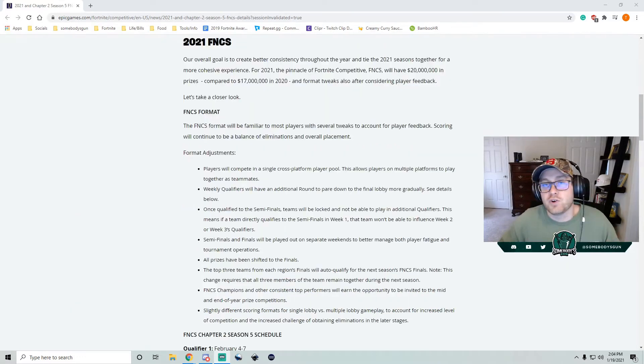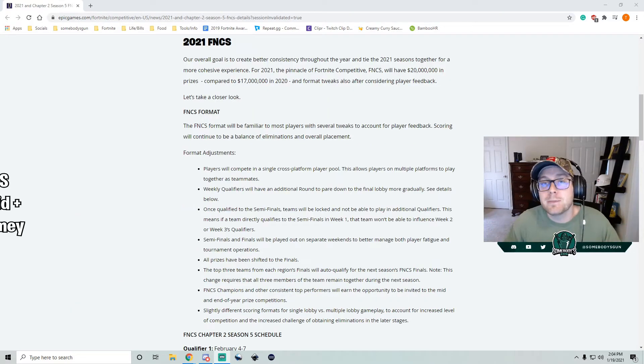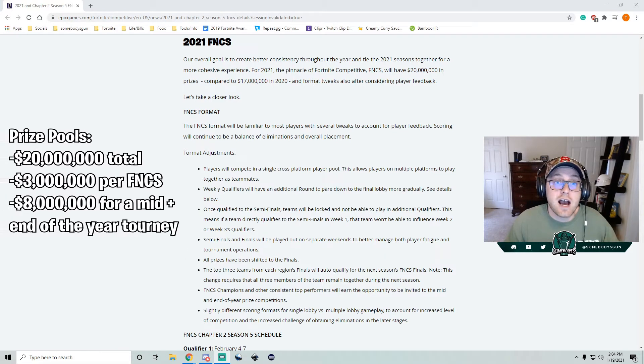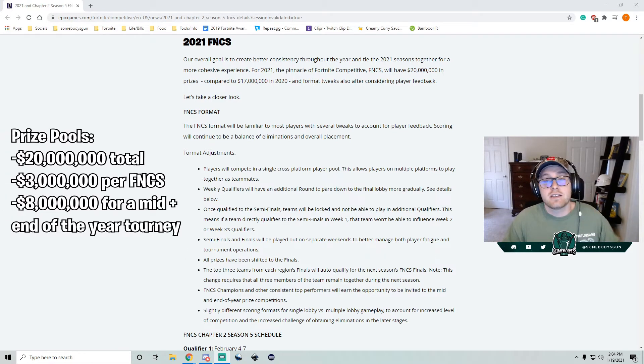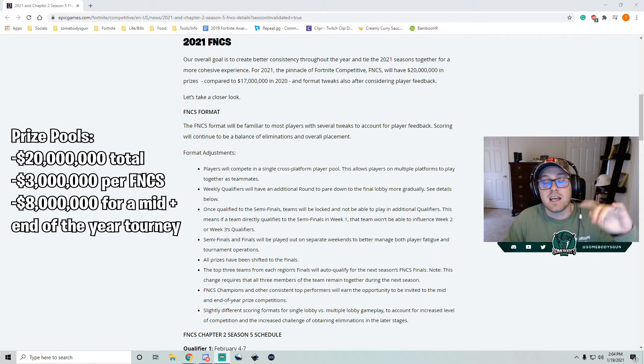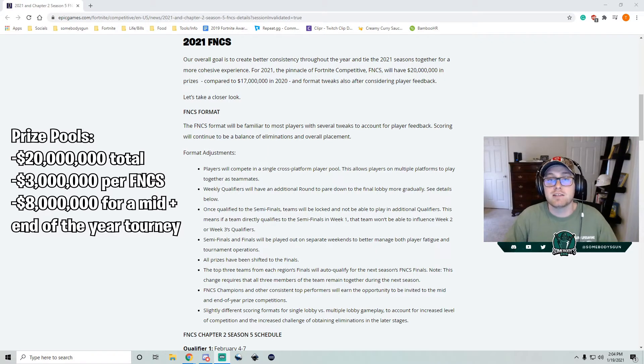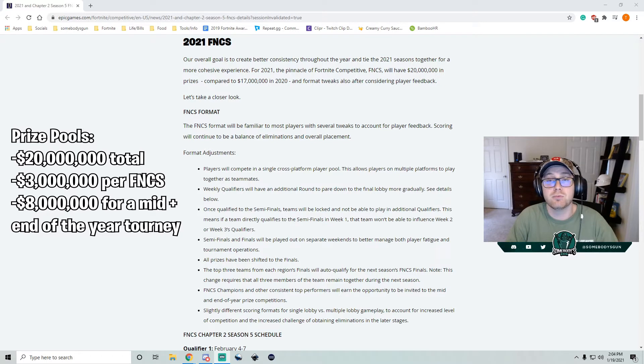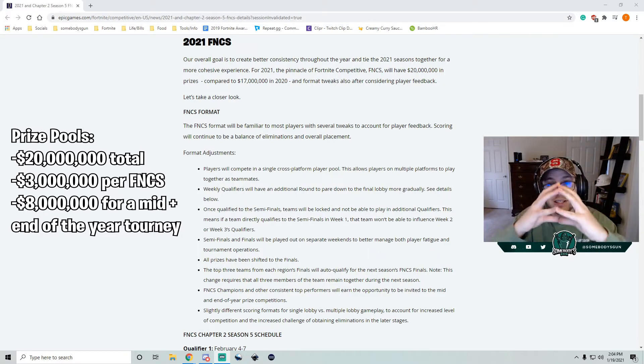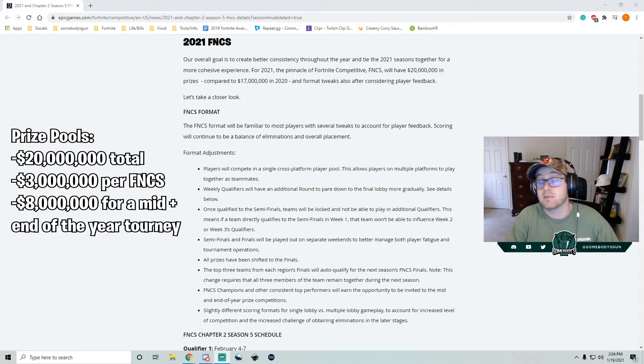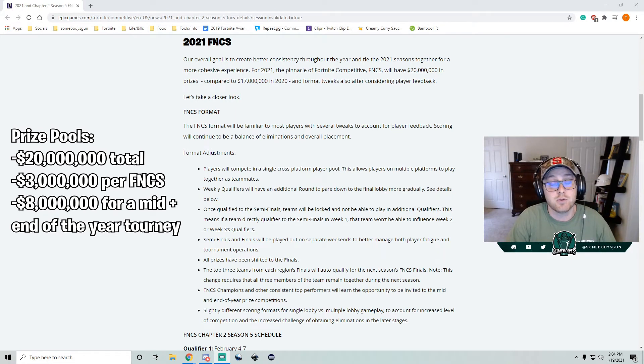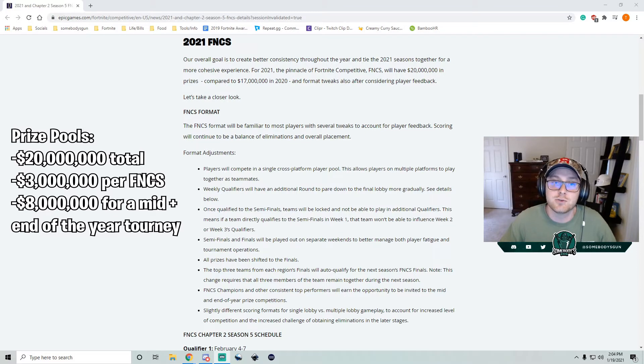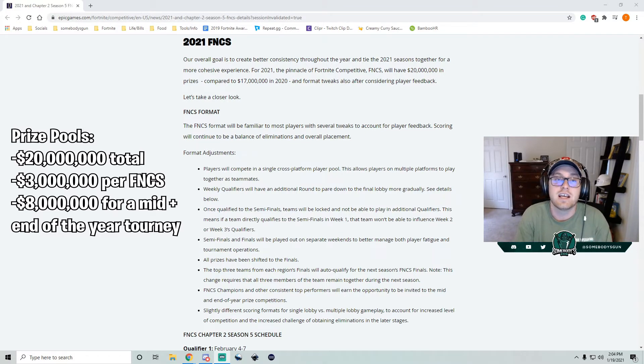So first to start with the prize pools, Epic announced there's going to be $20 million in prizing for this entire year. There's going to be four FNCSs. Each FNCS is going to have $3 million in prizing, and it's no longer going to be split between console, mobile, and PC. They're all now a single cohesive FNCS. That means bigger prize pools for everyone. It's only going to the grand finals as well, so no more making money for heats. You've got to make the grand finals.